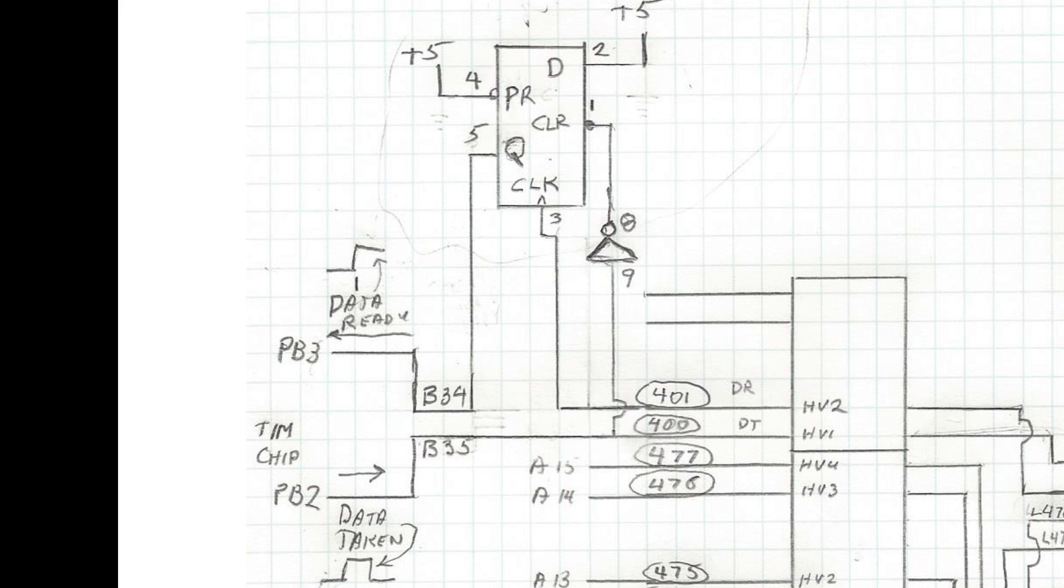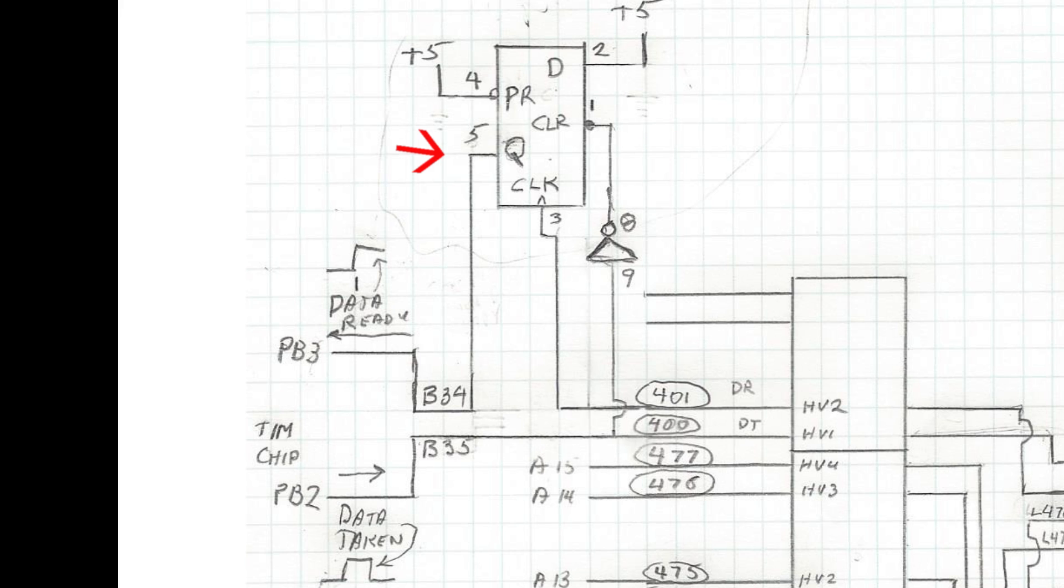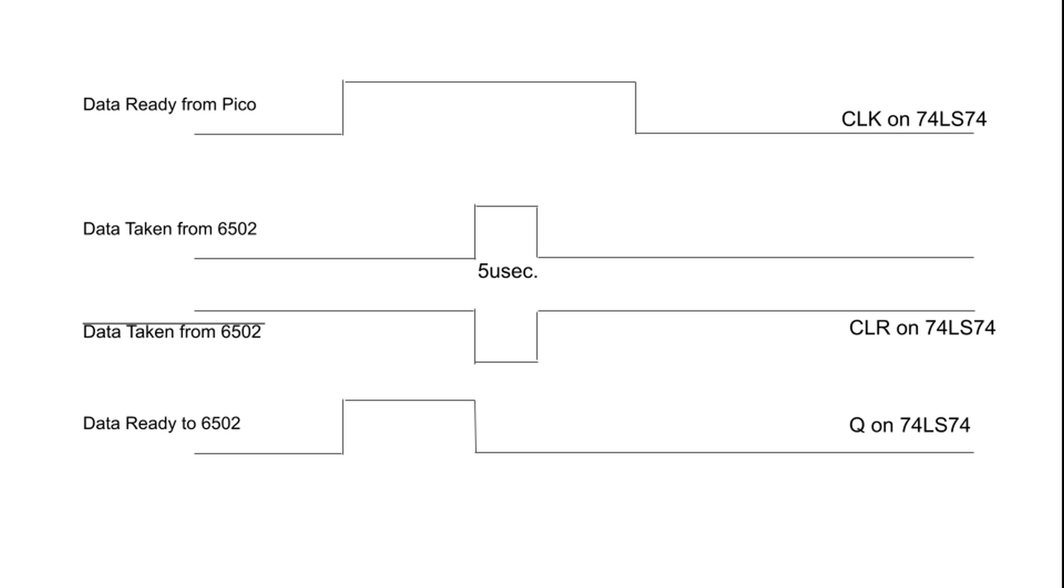I connected the data ready signal from the Pico to the clock of the 74 LS 74 flip-flop and the inverse of the data taken signal from the 6502 to the clear on the flip-flop. The Q output of the flip-flop is connected to the data ready input of the 6502. The data ready signal will now look like this and will force the 6502 to wait for valid data.